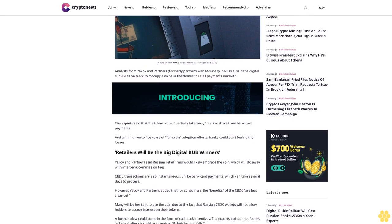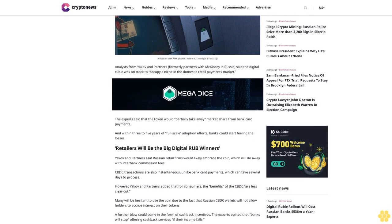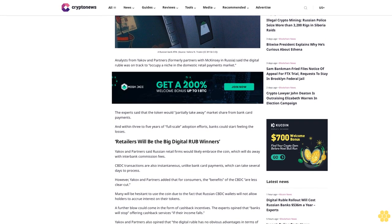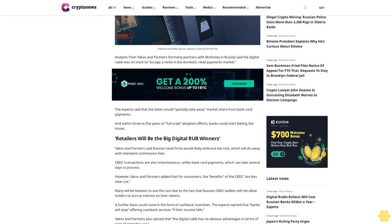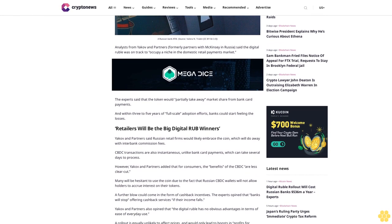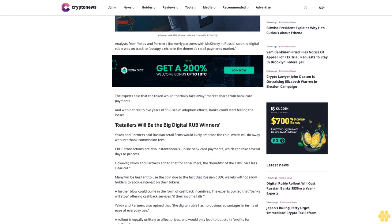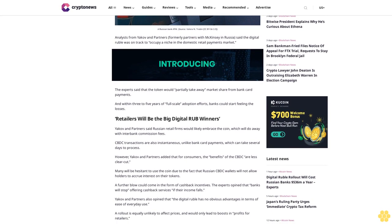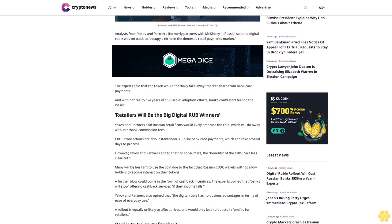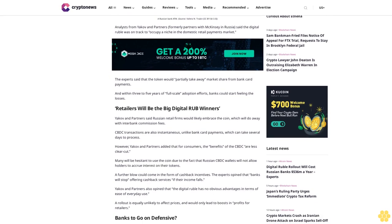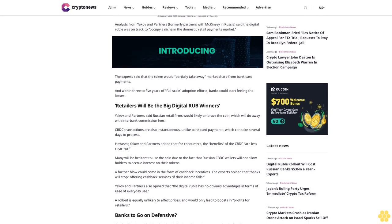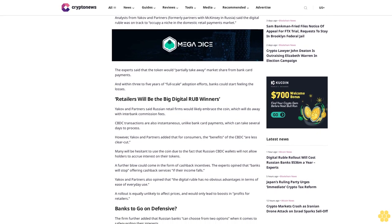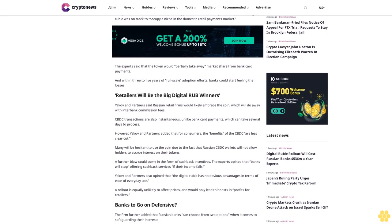Many will be hesitant to use the coin because Russian CBDC wallets will not allow holders to accrue interest on their tokens. A further blow could come in the form of cashback incentives. The experts opine that banks will stop offering cashback services if their income falls.